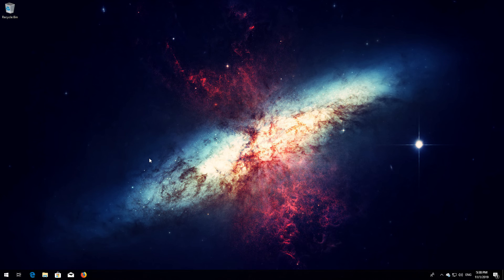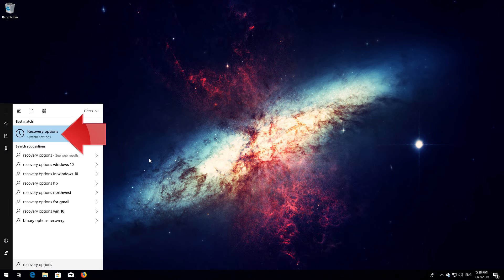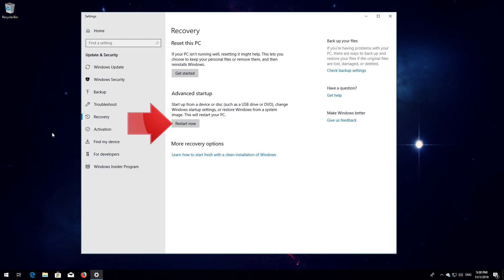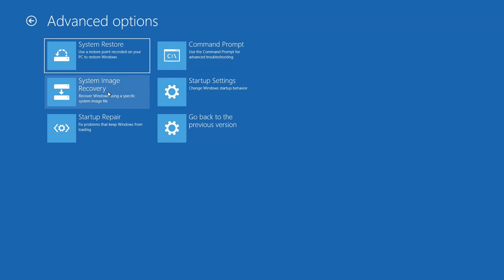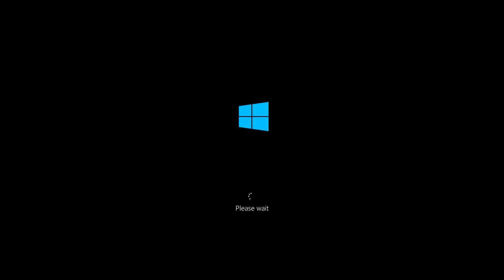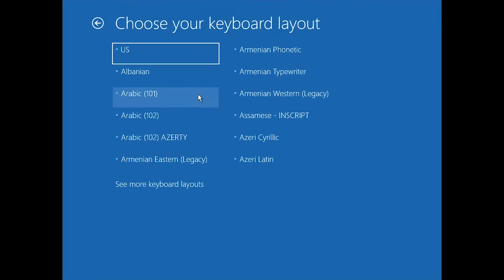If that didn't work, open Start and type recovery options. Open recovery options. Go to advanced startup and click on restart now. Open advanced options again. Press system restore. Select your account. Select your keyboard layout.